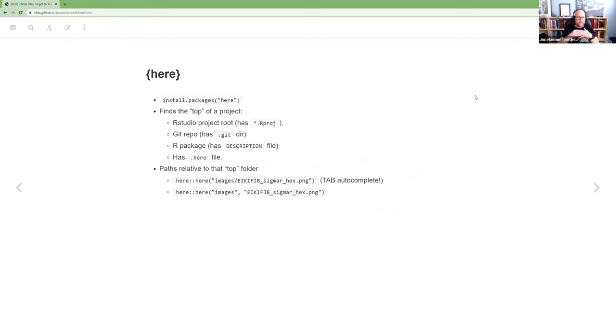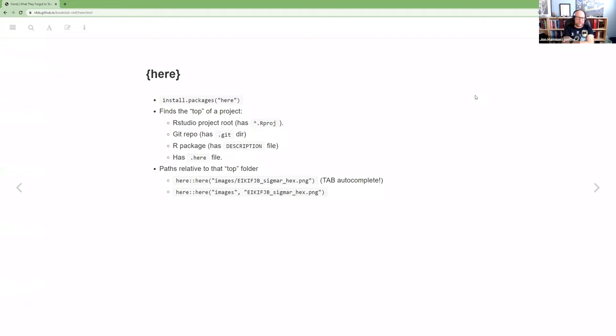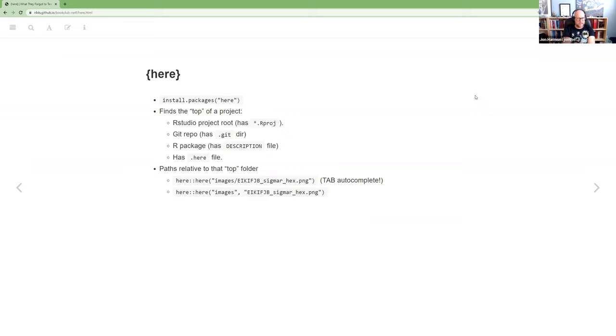So first, we'll start with the here package. That's a CRAN package. And what it does is it finds the top of a project. So if you're using an RStudio project, the folder that has the .rproj file, that's the top.